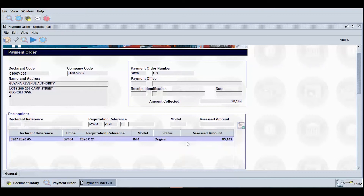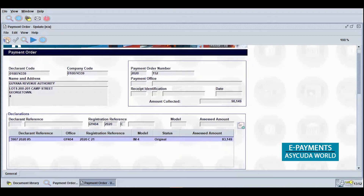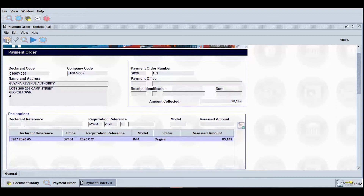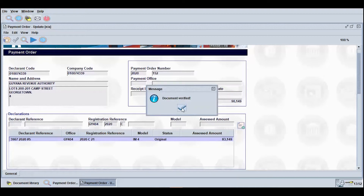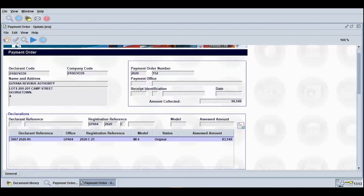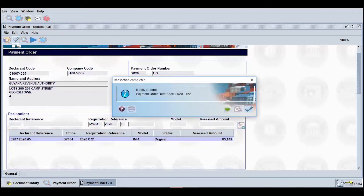Once modifications are complete, click the Thumbs Up icon to verify the document. If no errors exist, a dialog box will appear stating Document Verified. Click the Check icon to save the changes. A dialog box will appear stating Transaction Completed. Click the Check icon to continue.